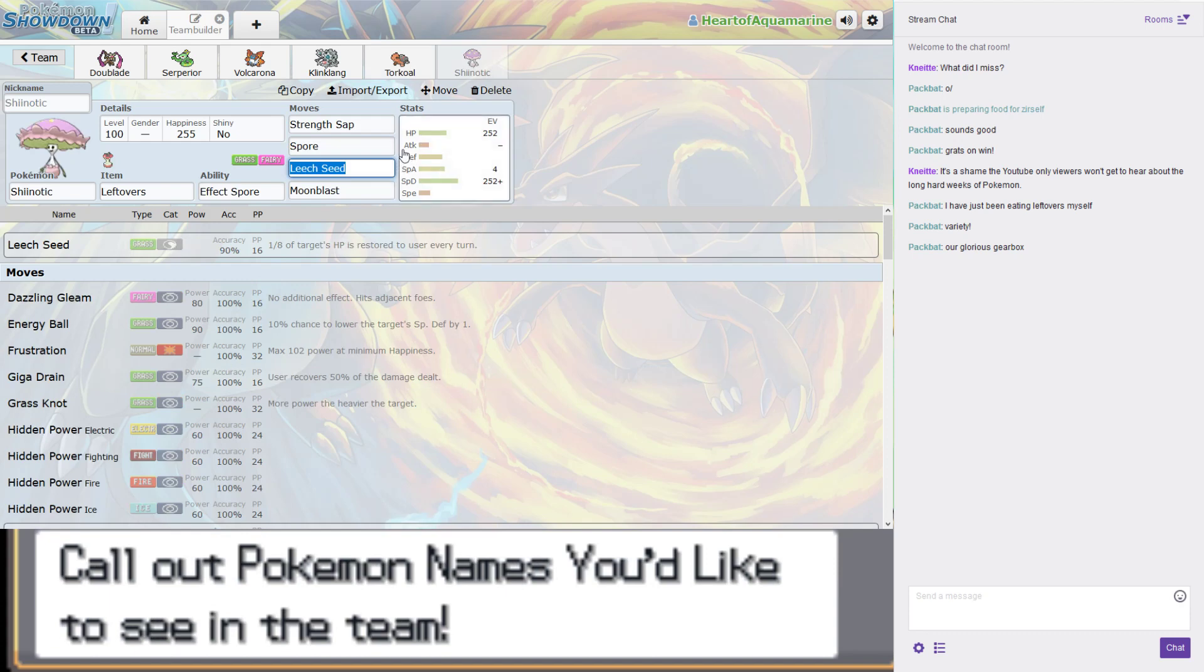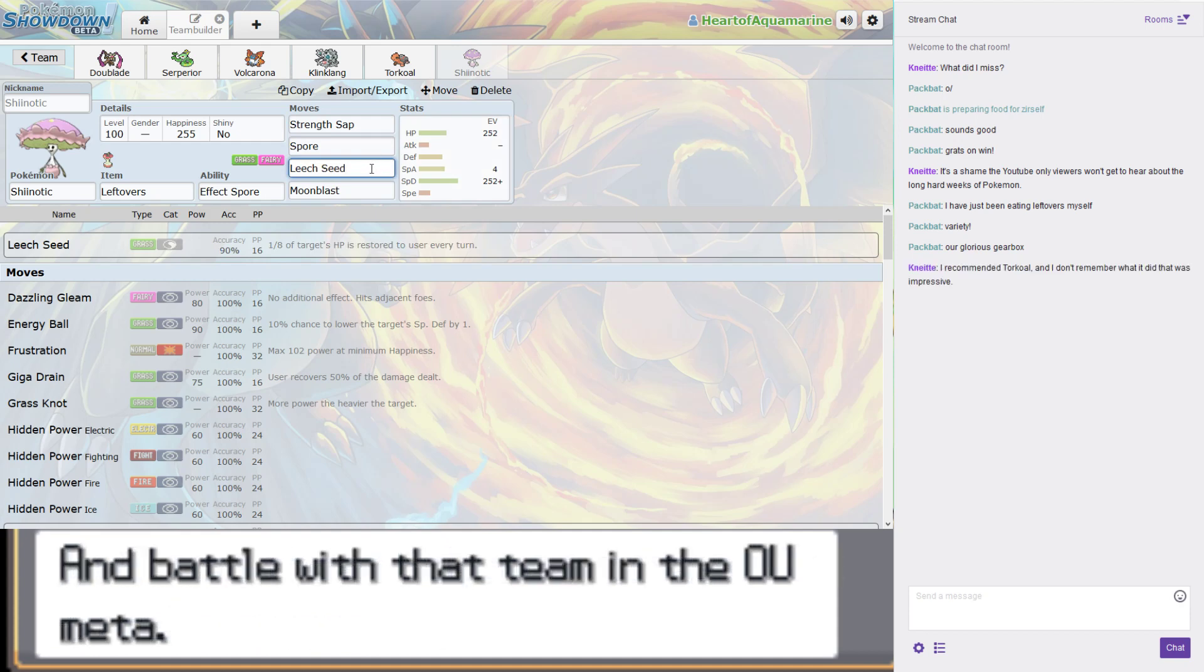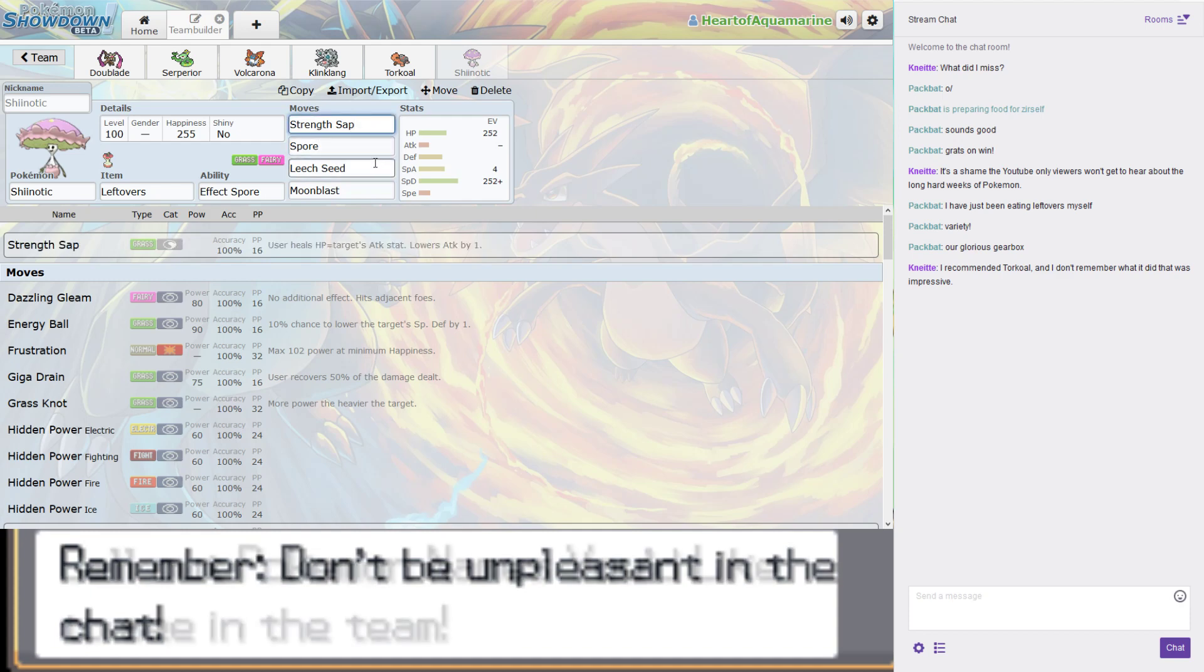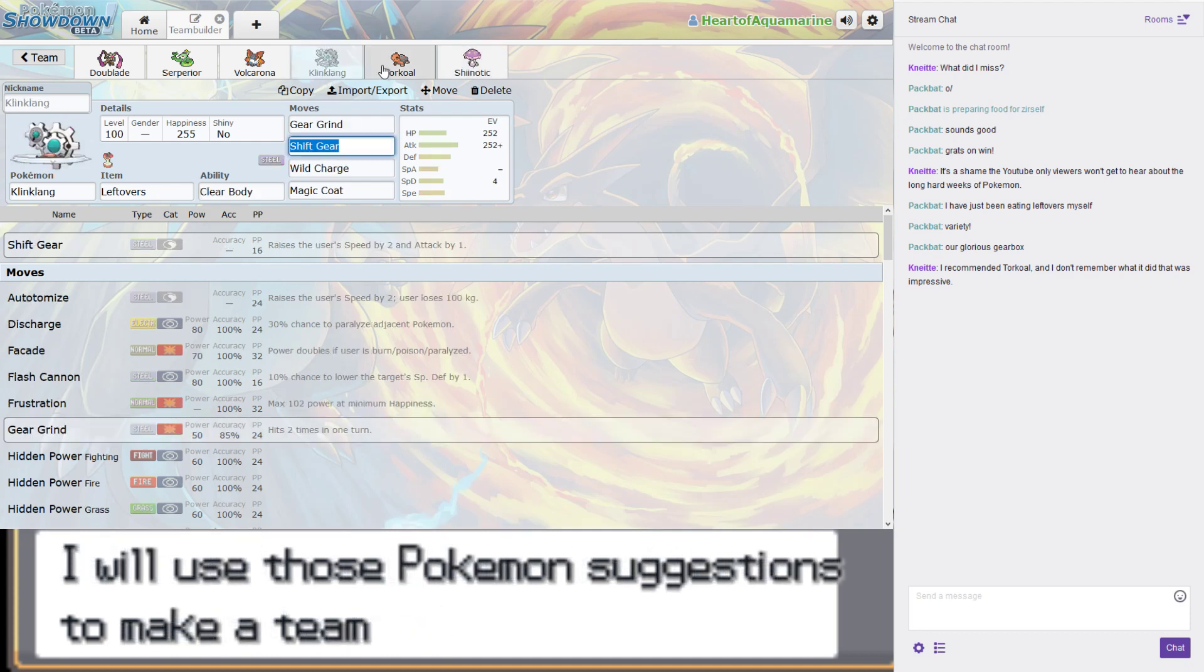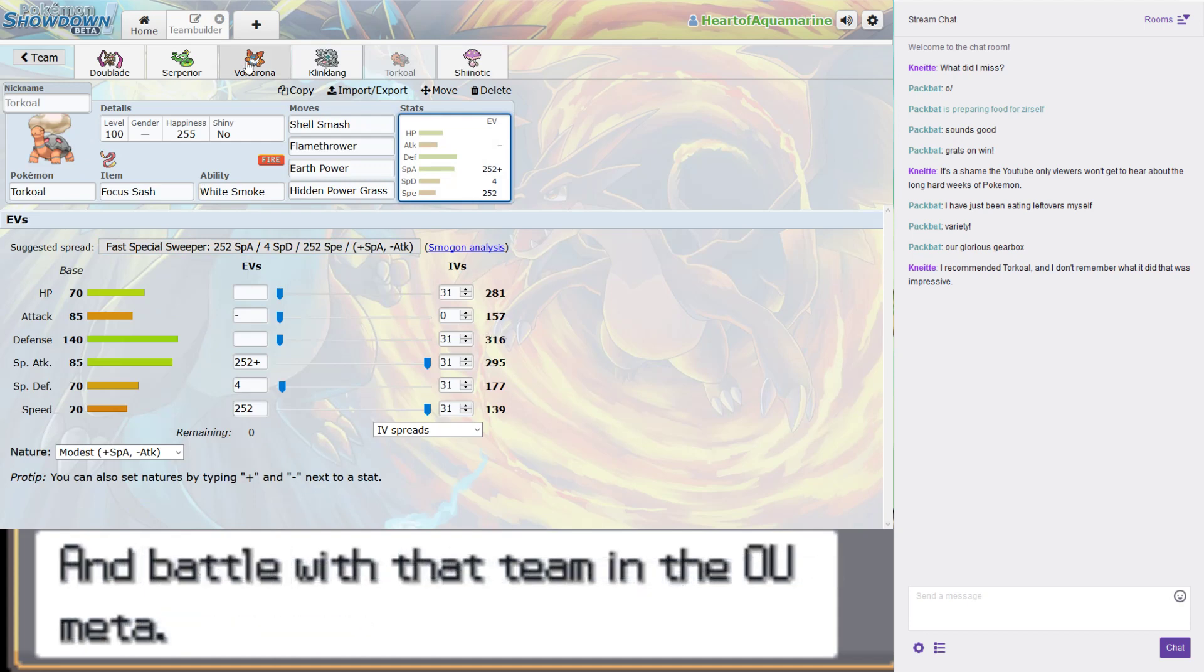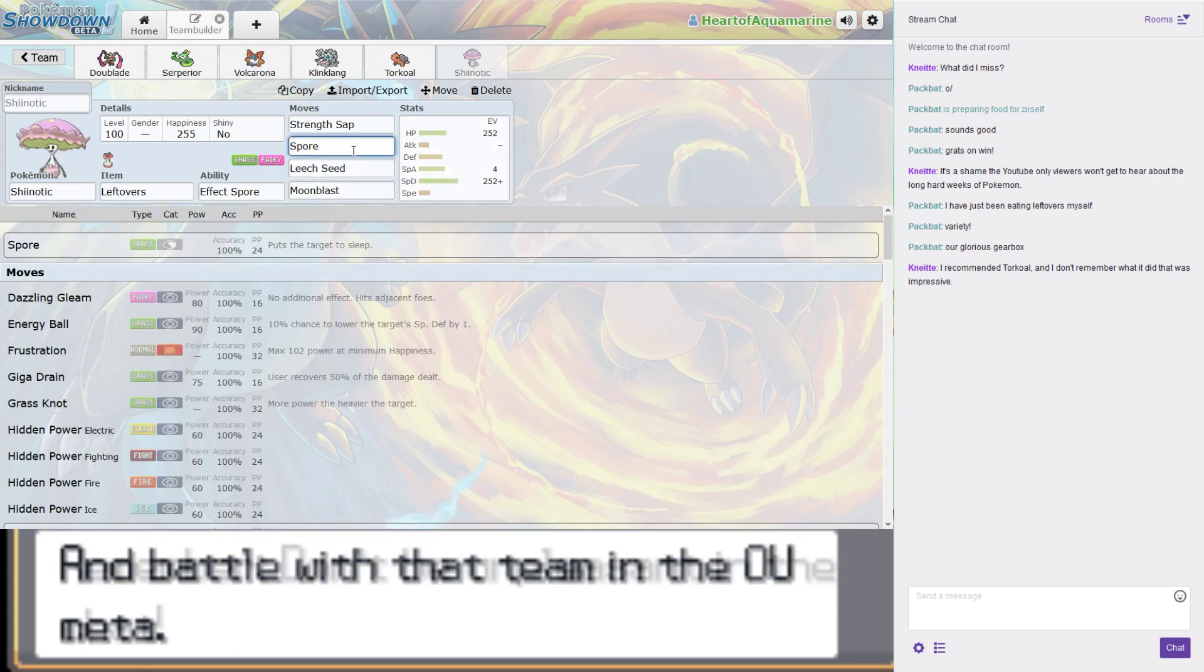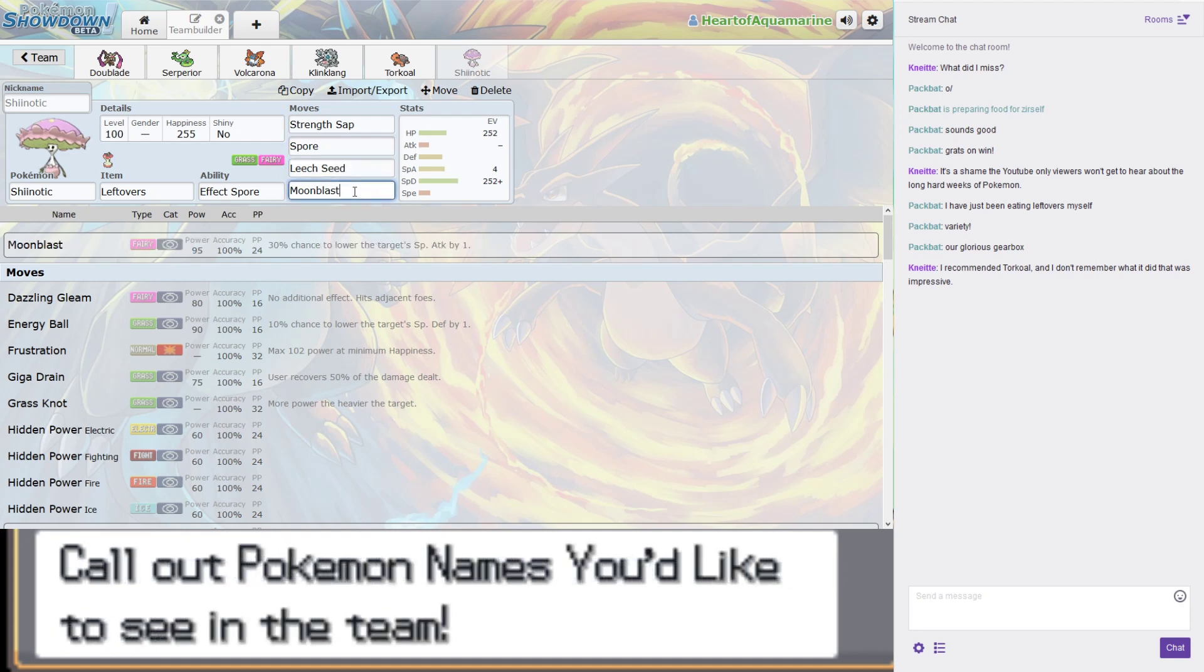Finally, we have a Pokemon that is not a setup sweeper. It is a physical wall. It will deal with any rampant physical attackers that get out so long as they're not super effective against it. Strength Sap is a really cool move. It heals a lot of health because it heals based on the target's attack stat. And we're all at level 100, so that's a big number. And then it lowers their attack in addition to that.